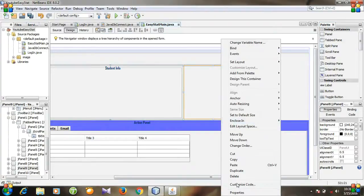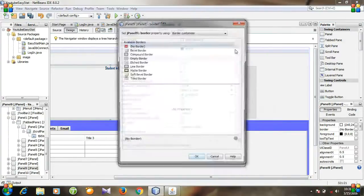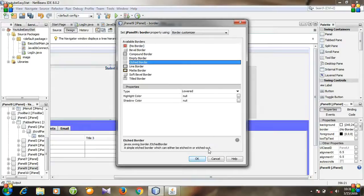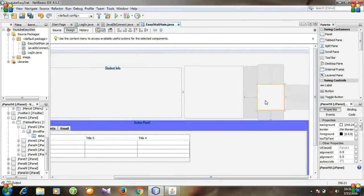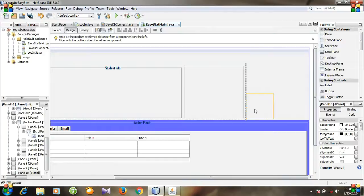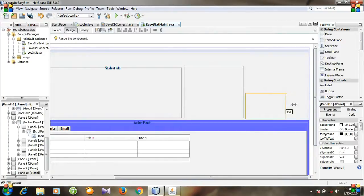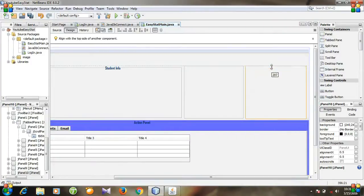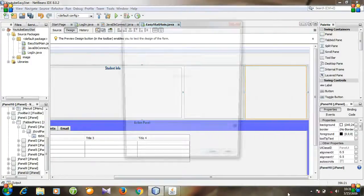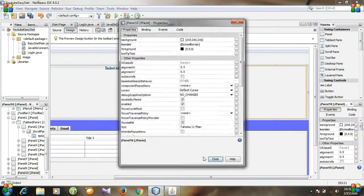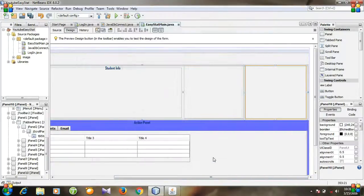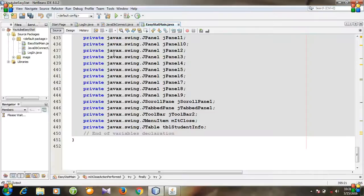Go to Properties, then go to Border and select this one. Okay, close. This is the new panel. Again go to Properties, then Border and select this one. Okay, close.